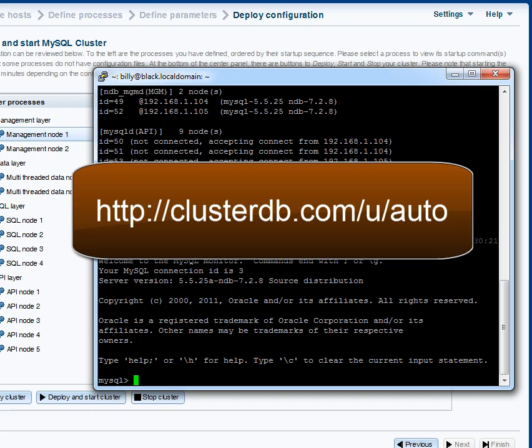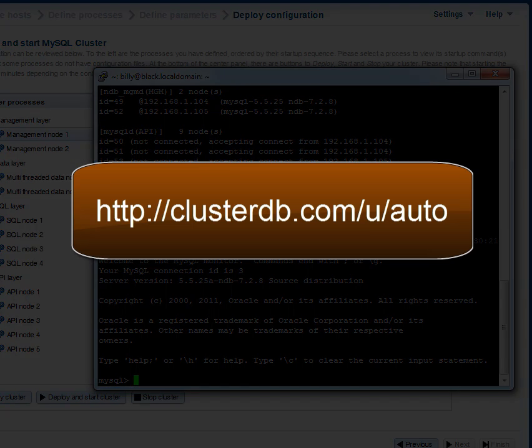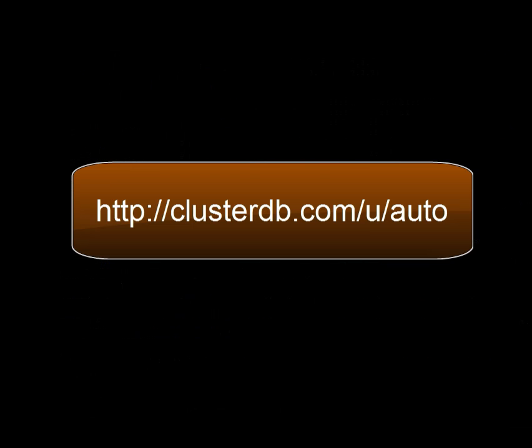I've gone through this extremely quickly just to give you a flavor of how to use the installer. If you want to see more details and in particular take it at a more leisurely pace then just go to this blog entry clusterdb.com/u/auto and there you'll see all of the steps in more detail.